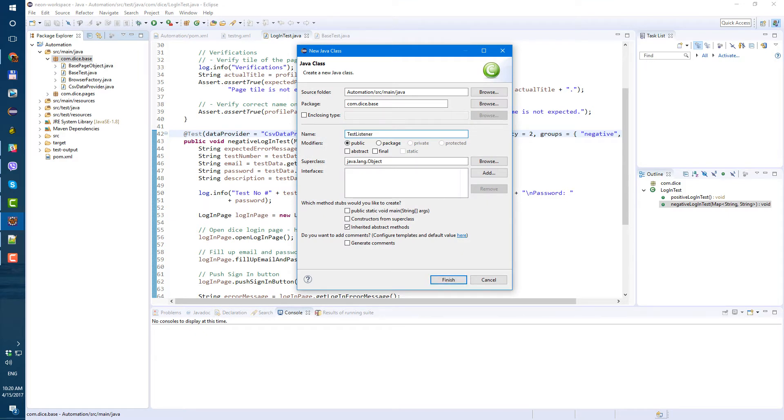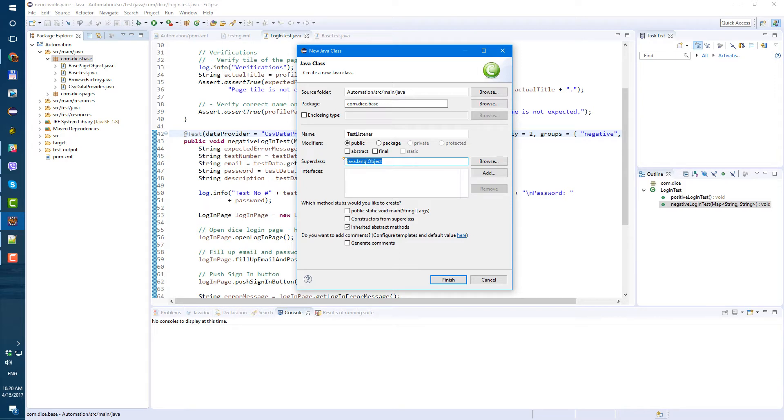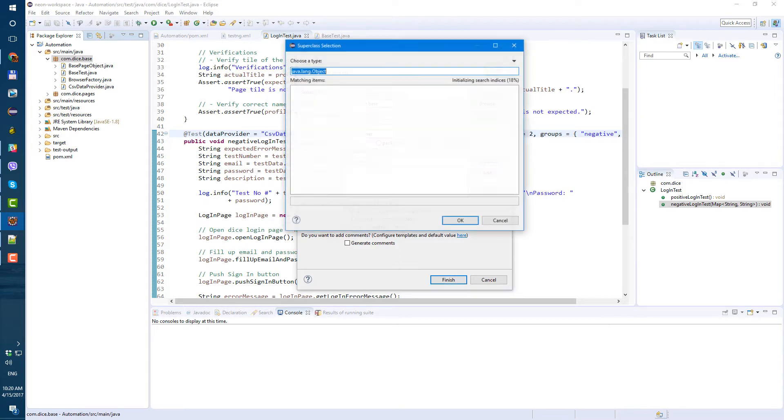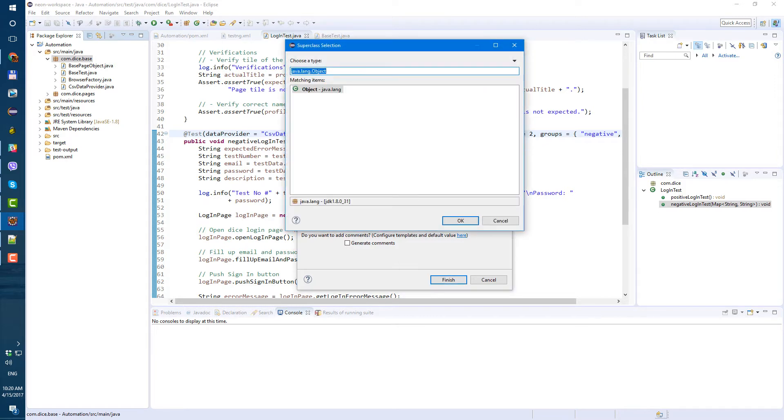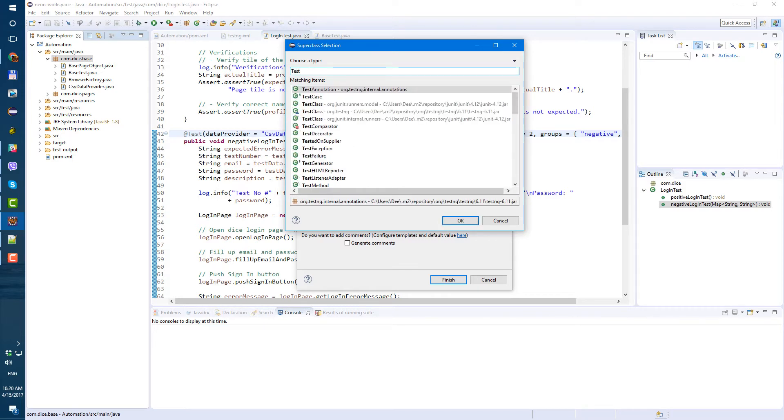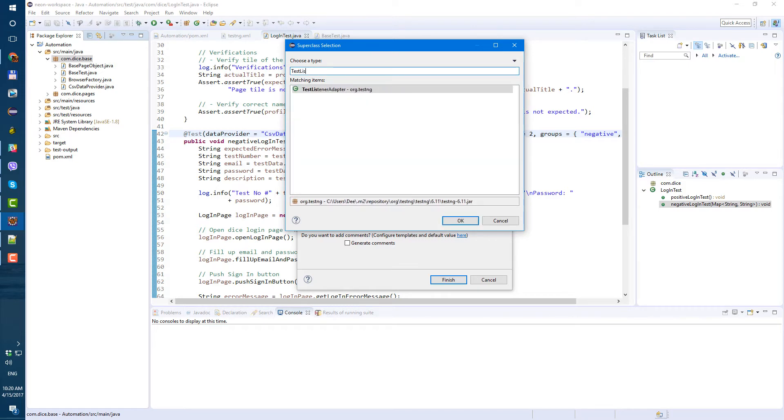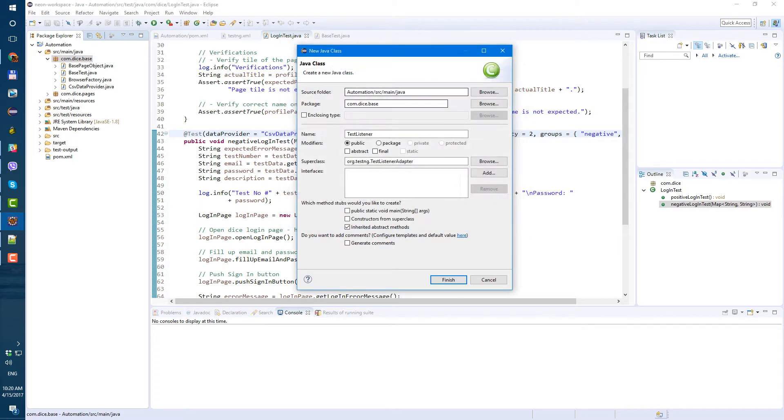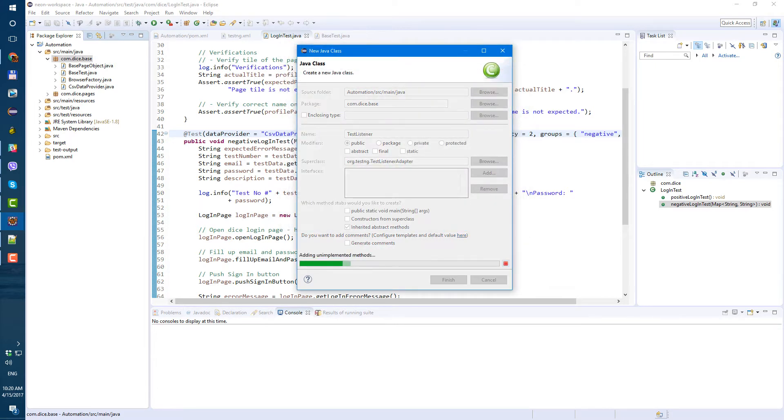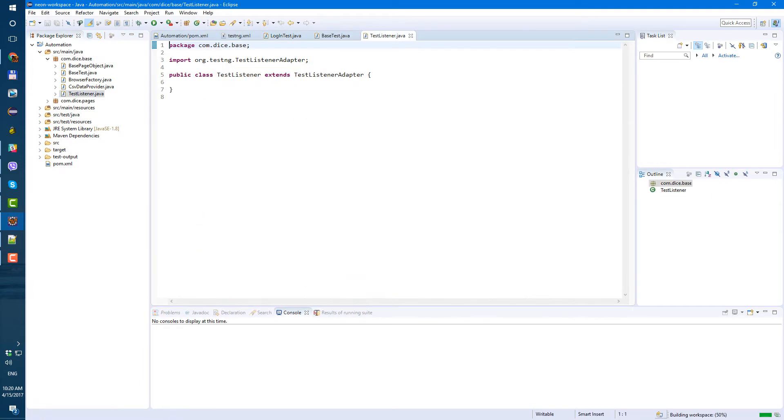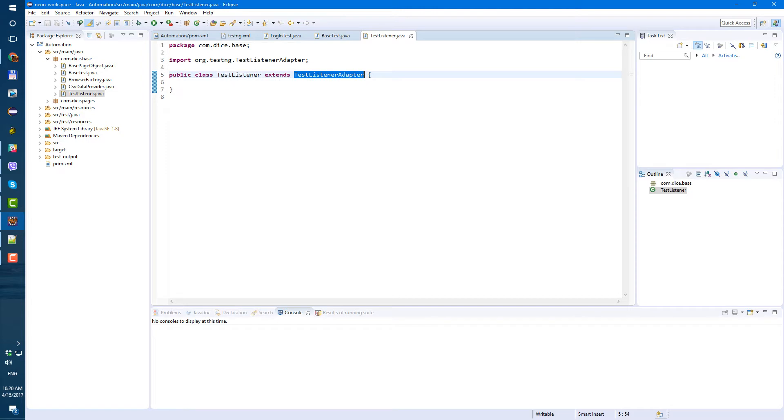This class should extend TestListenerAdapter class. So let's try, maybe we can browse, yeah let's try test, yeah here it is. So TestListenerAdapter, let's select this class and finish. Now we have a new class called TestListener that extends TestListenerAdapter.